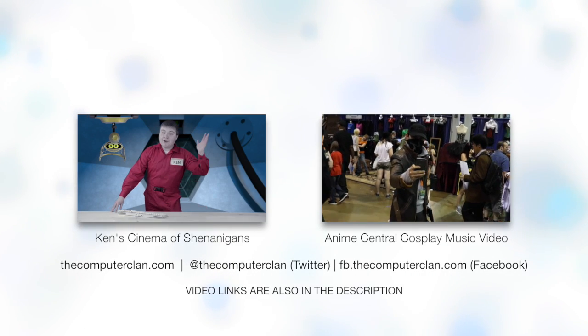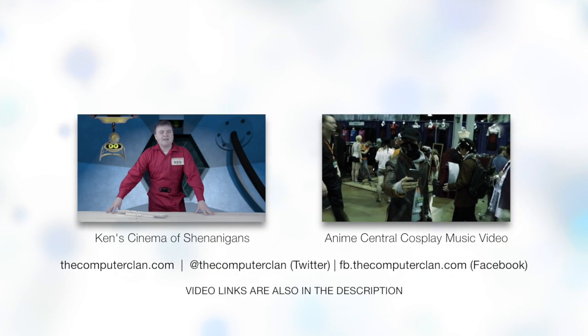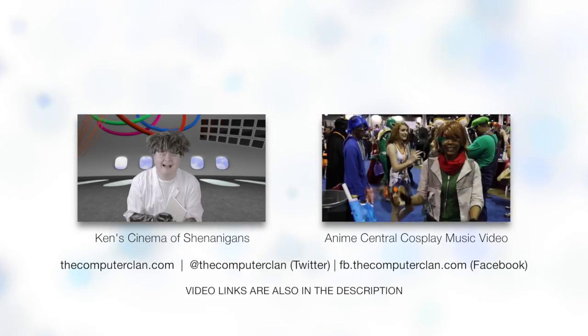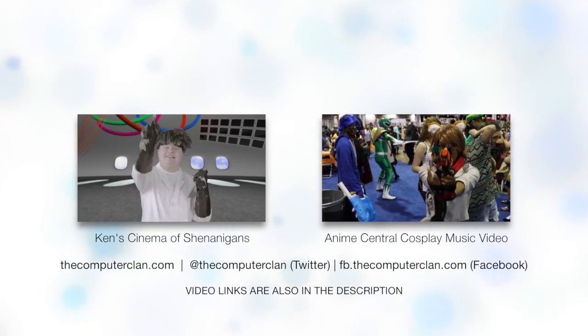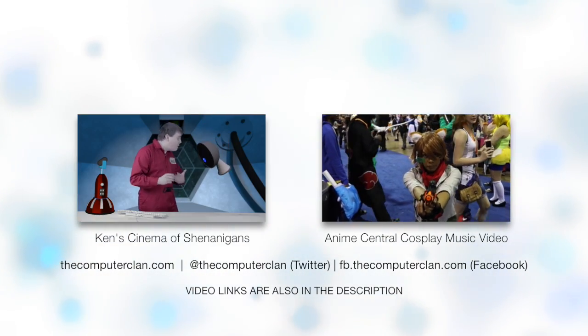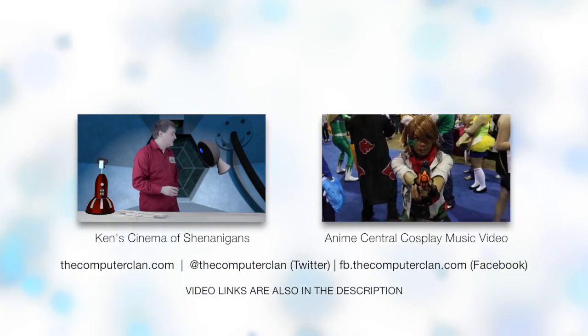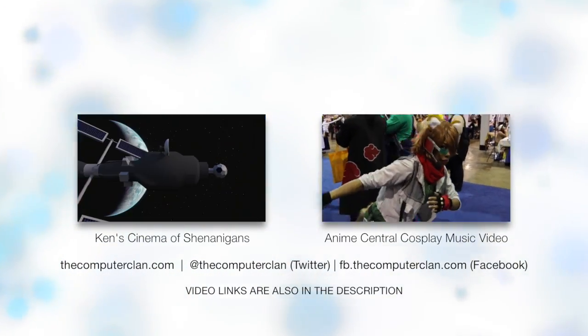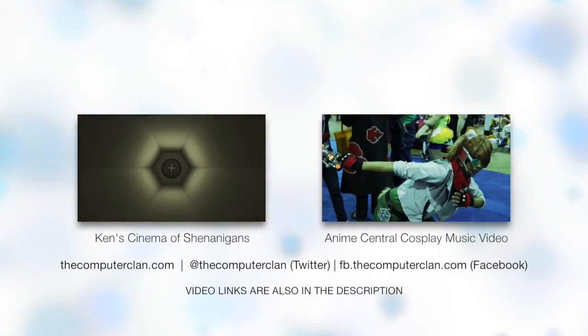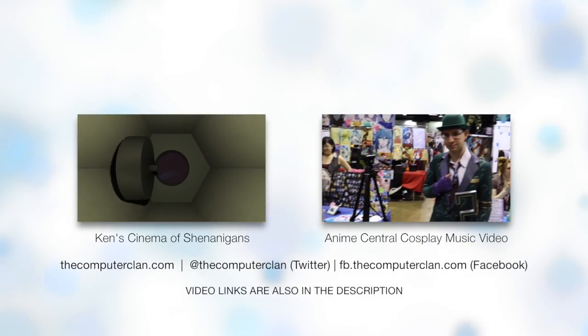Hey, do you want to see our new comedy series, Ken's Cinema of Shenanigans? If you do, you can watch the pilot right here. Perhaps you want to see our Anime Central cosplay music video. If so, you can click right here.